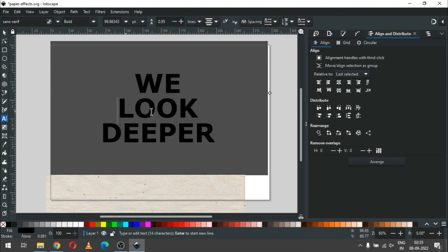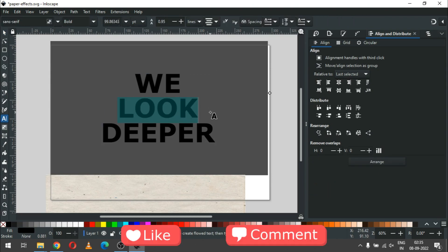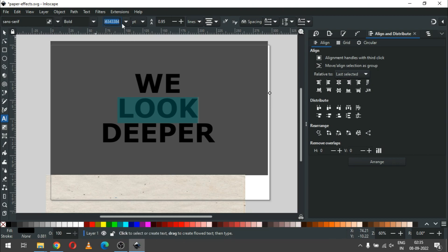Now select only this text and increase the size of this text a bit more.